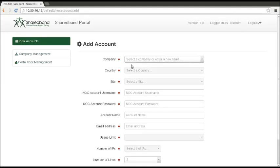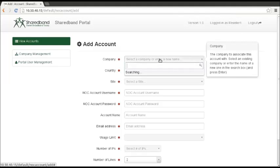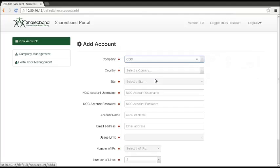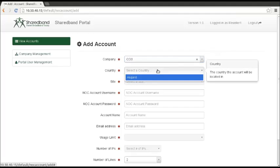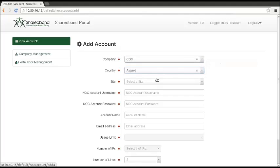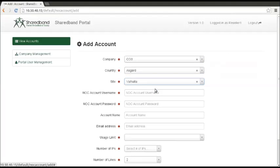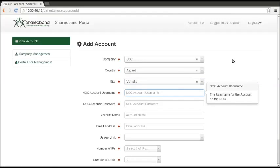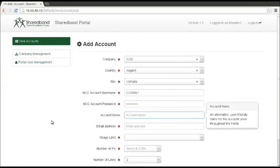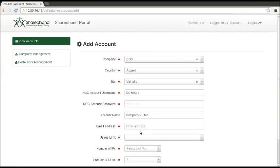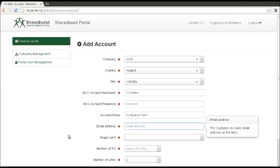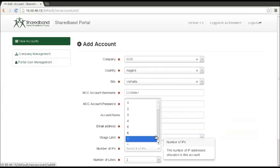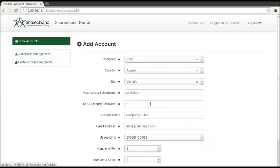Select a company from the drop-down list. Pick from the various countries and sites. Add a NOC username and password. Enter a friendly account name and email address. Pick a usage limit, number of IPs, and number of lines.